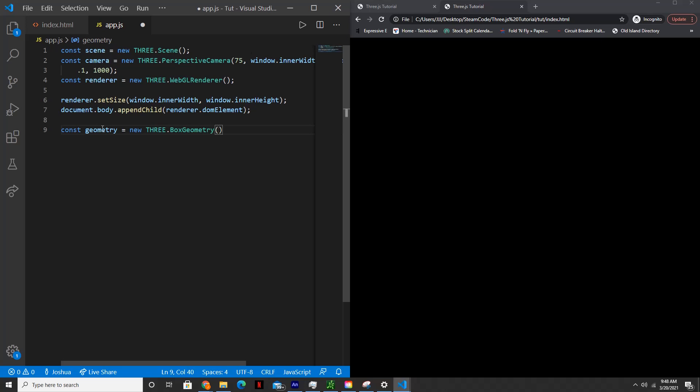And we'll say the arguments will be one, one and one.